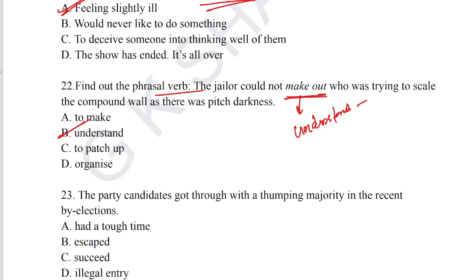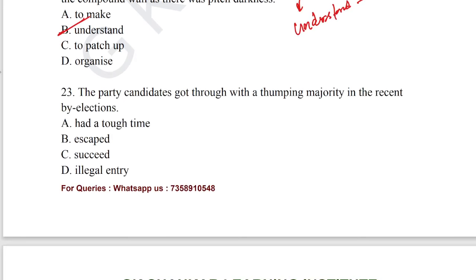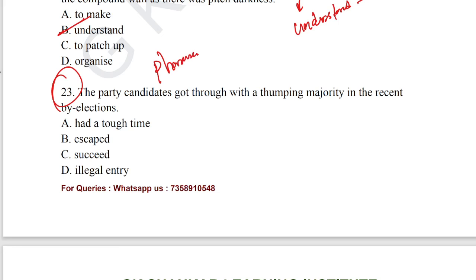Question number 23: 'The party candidates got through with a thumping majority in the recent by-elections.' This question is based on the phrasal verb format. 'Got through' means succeed. Option C is the correct answer for question number 23.